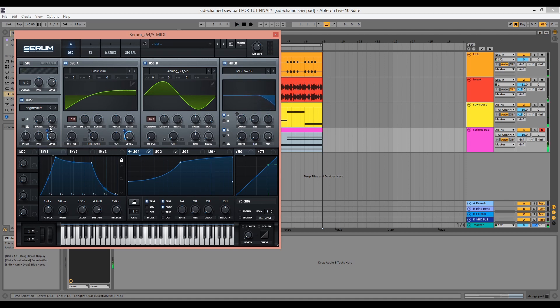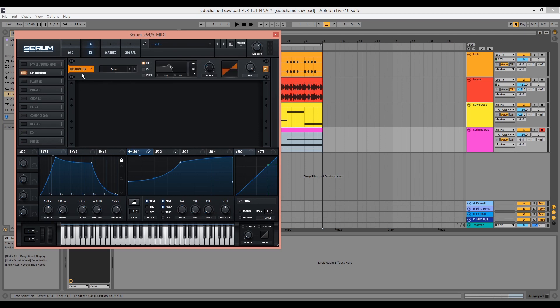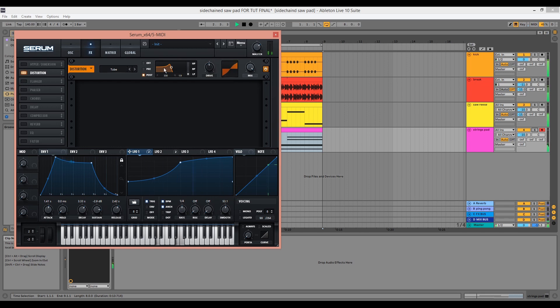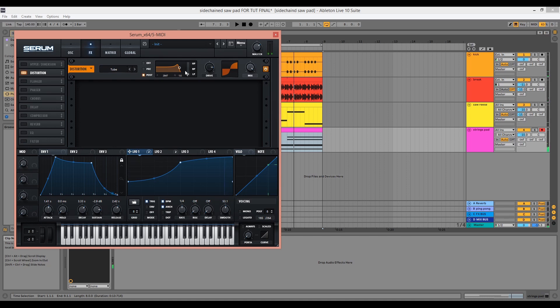I'm going to use some distortion within Serum to add grittiness to the sound. Click on the effects tab and choose distortion. We can change the filter to post and push the drive up until we start to hear the distortion. Let's tweak this in the mix. Then we can turn the mix knob down so we're effectively parallel processing.